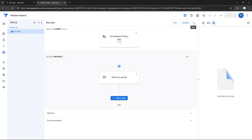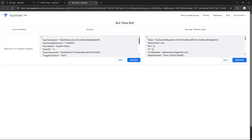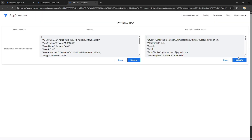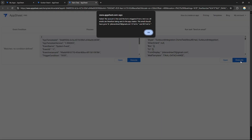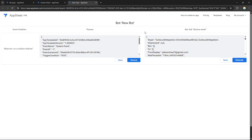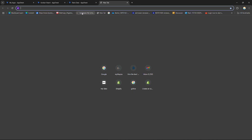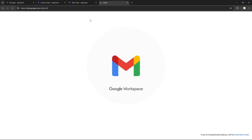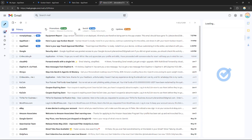Deploy the app, and your new bot is already running. If you want to test it, click 'More' and then 'Test,' and you can execute the bot manually.